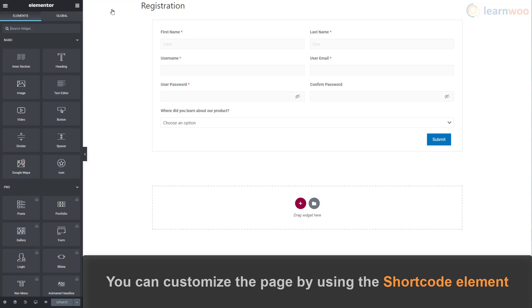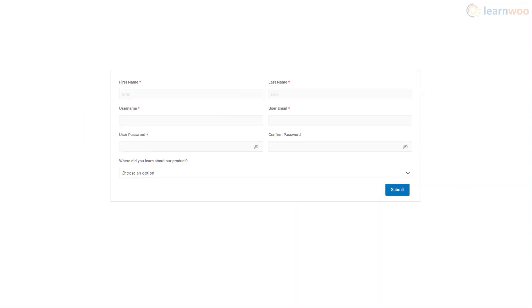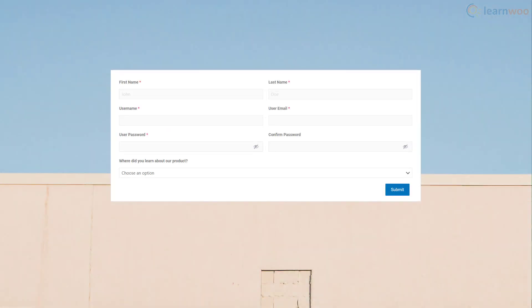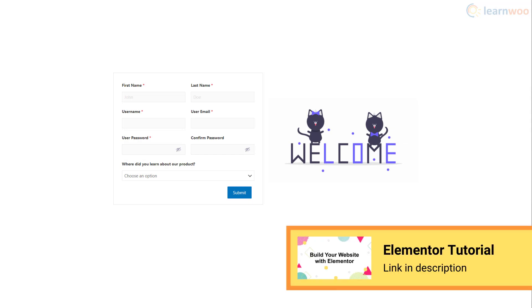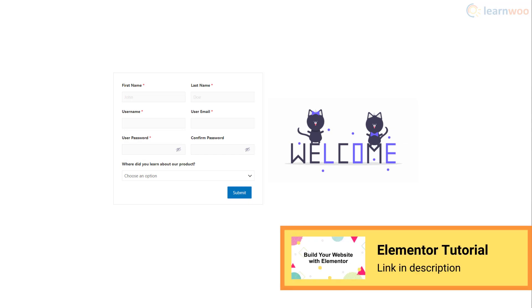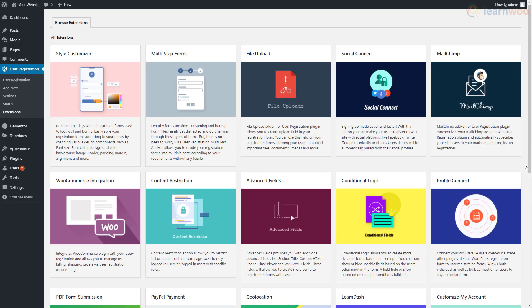Here you can customize the page with Elementor just like any other page. By using the shortcode element, you can add spacers, use backgrounds, add graphics, and make a whole lot of other customizations. Check out our Elementor tutorial video in the description to learn more.